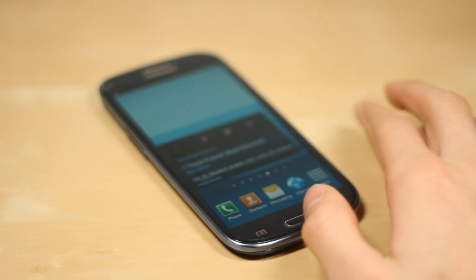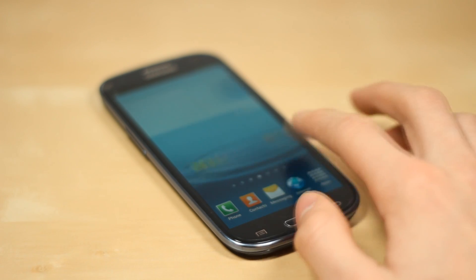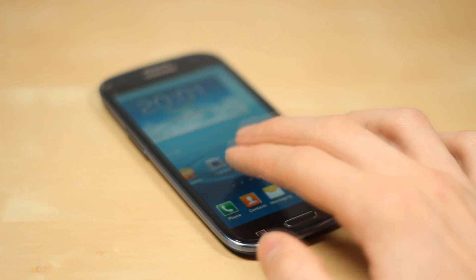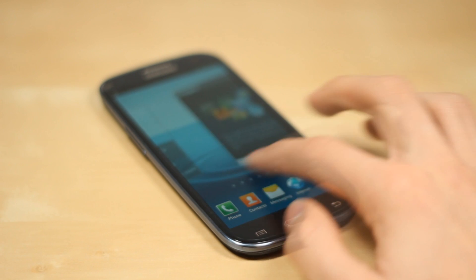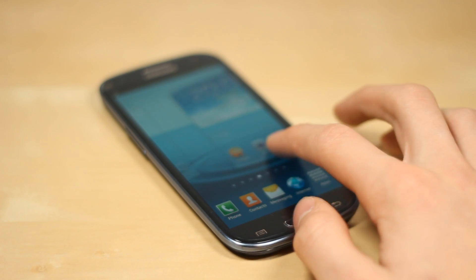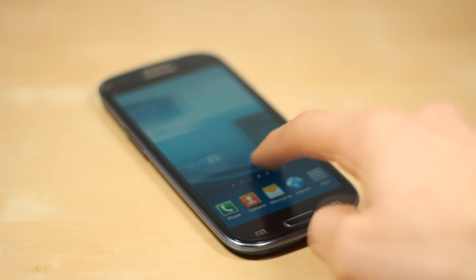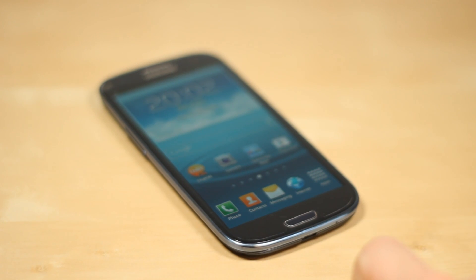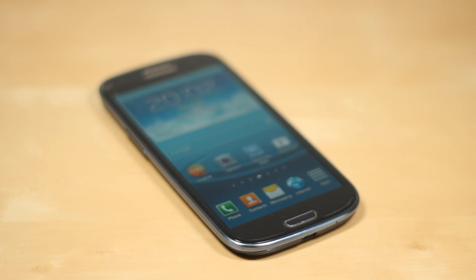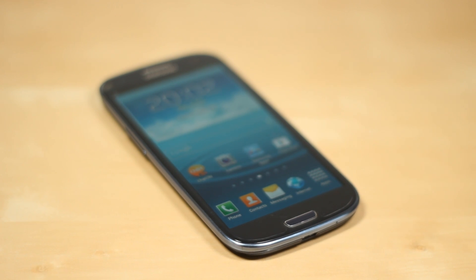The first thing I have to say — step number one — is you do have to have a rooted Samsung Galaxy S3. If you do not have a rooted Samsung Galaxy S3, there is a link in the description on how to root it. That video is only applicable to the Samsung Galaxy S3 i9300, which is the international version.